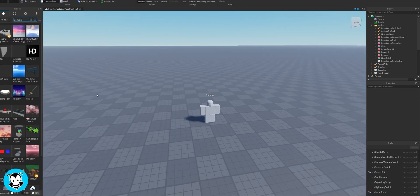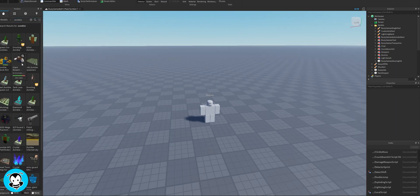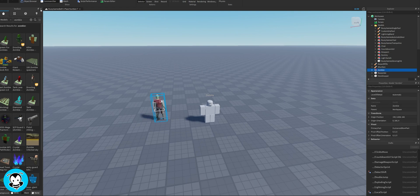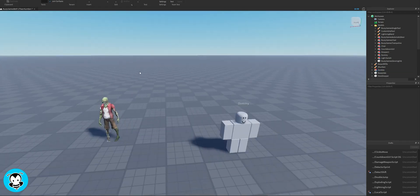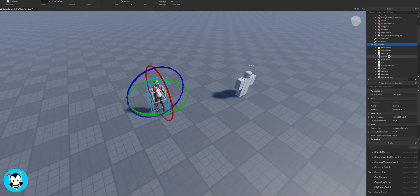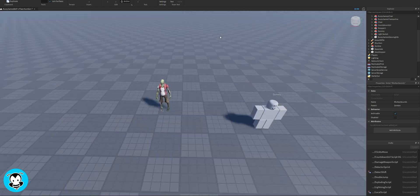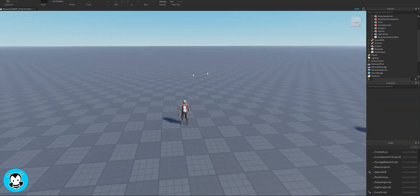So right now I'm just grabbing an NPC that I found on the toolbox just so that I can show you guys as an example anytime that we push this NPC back.